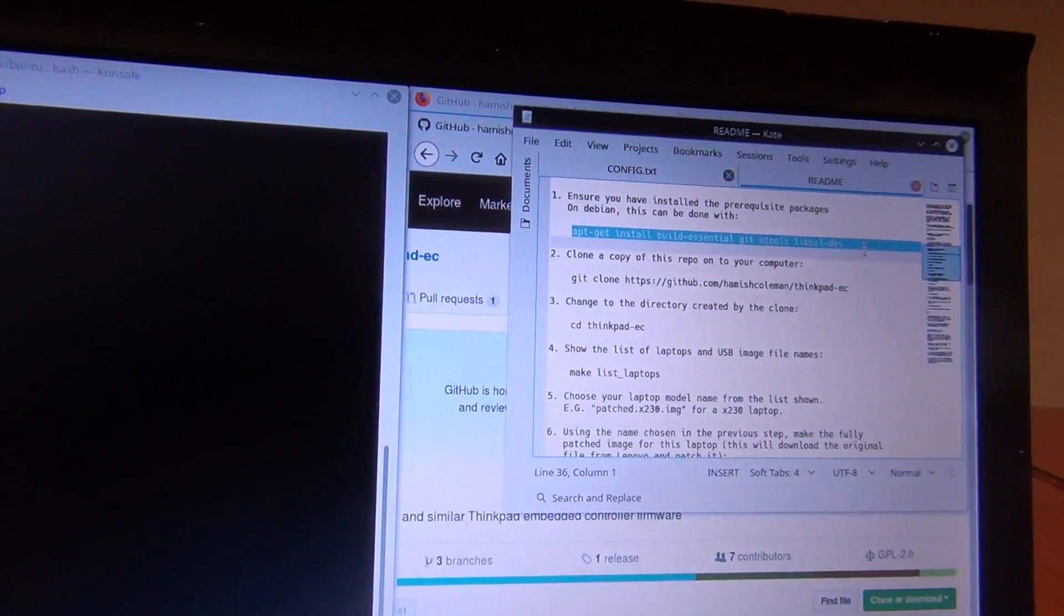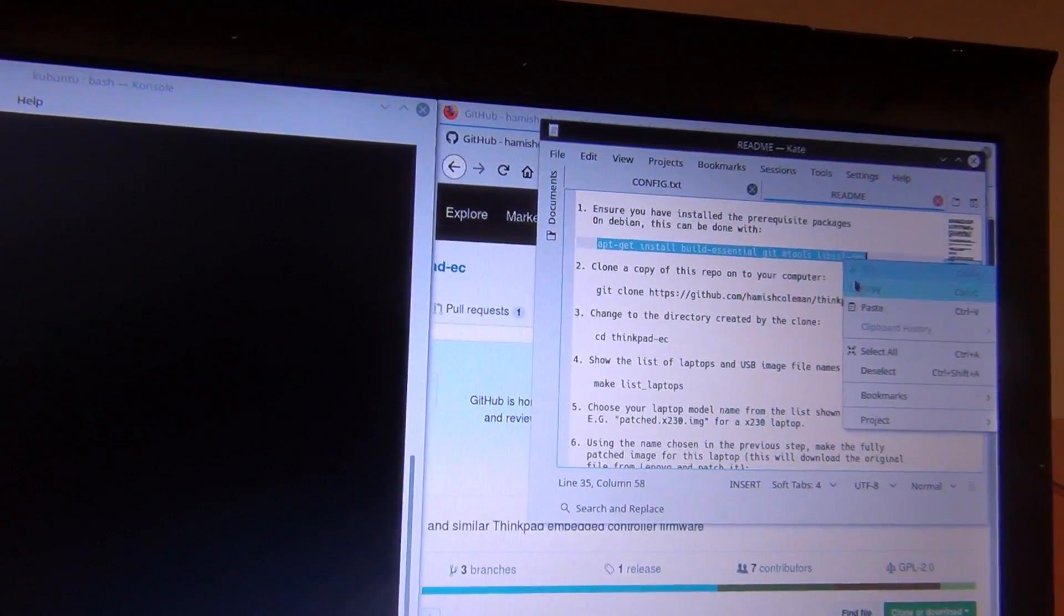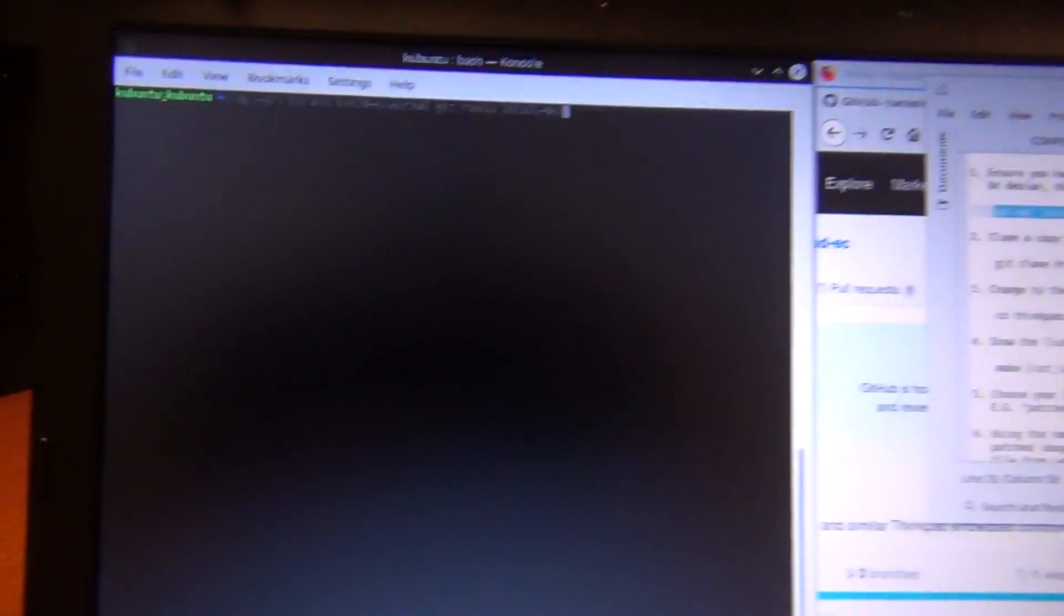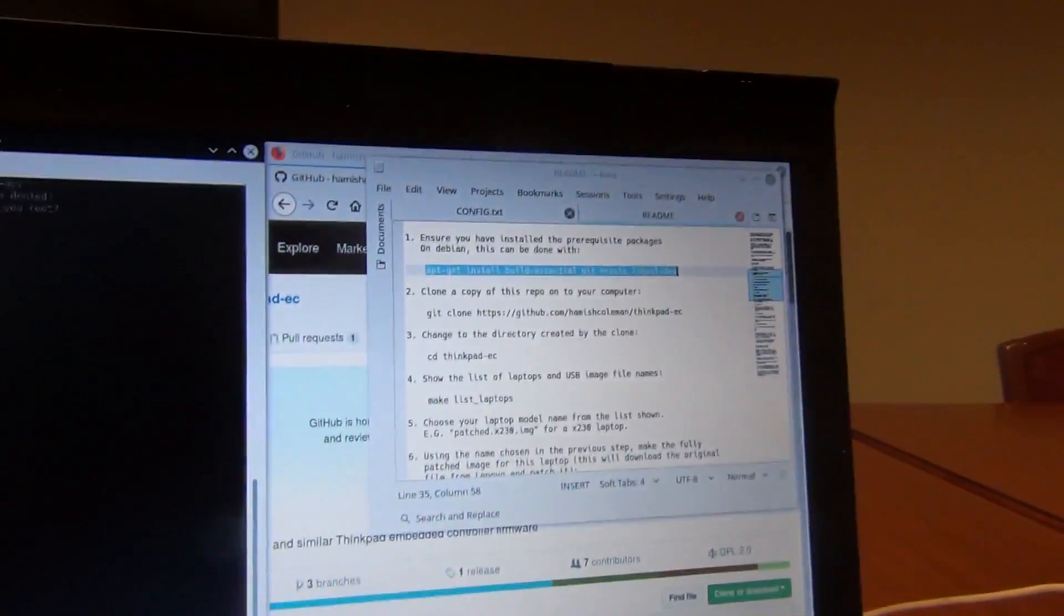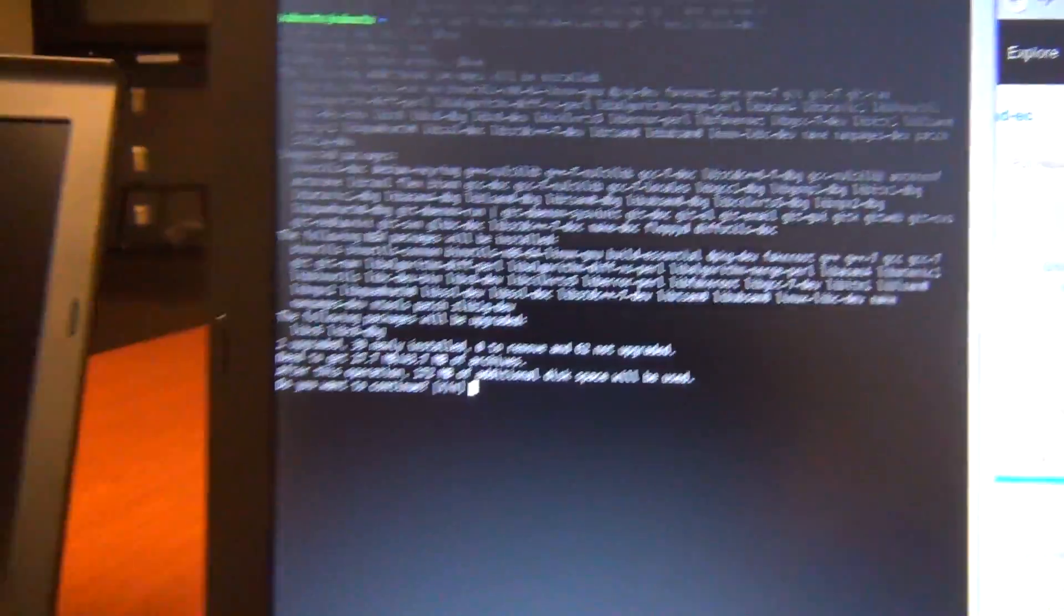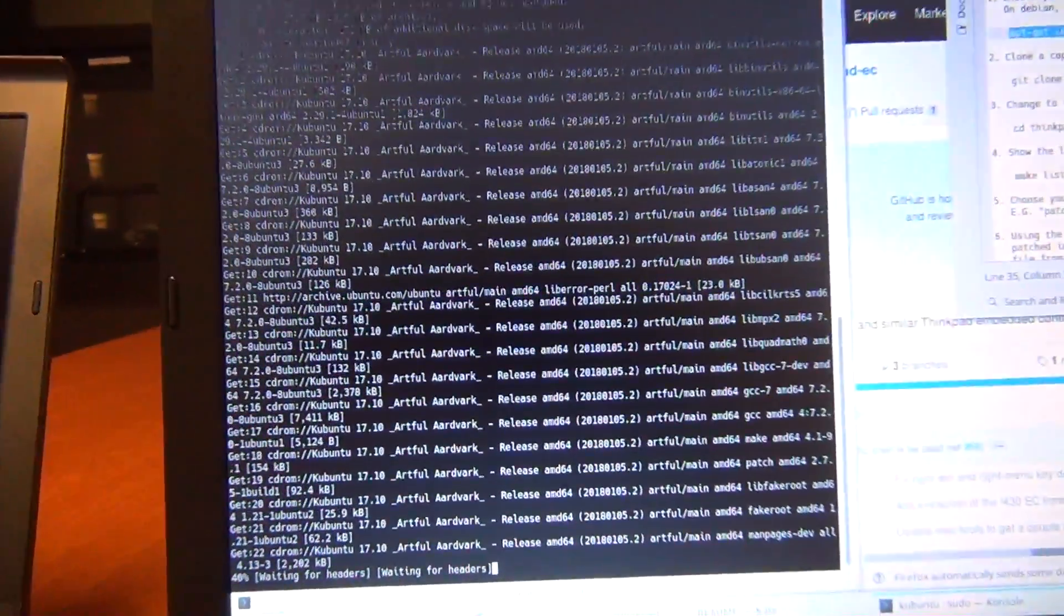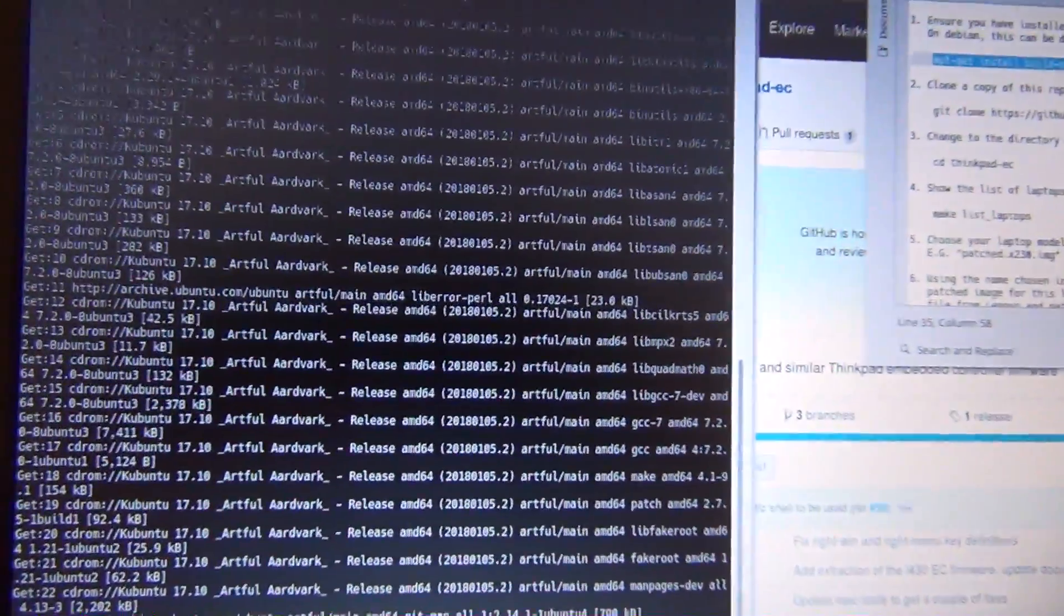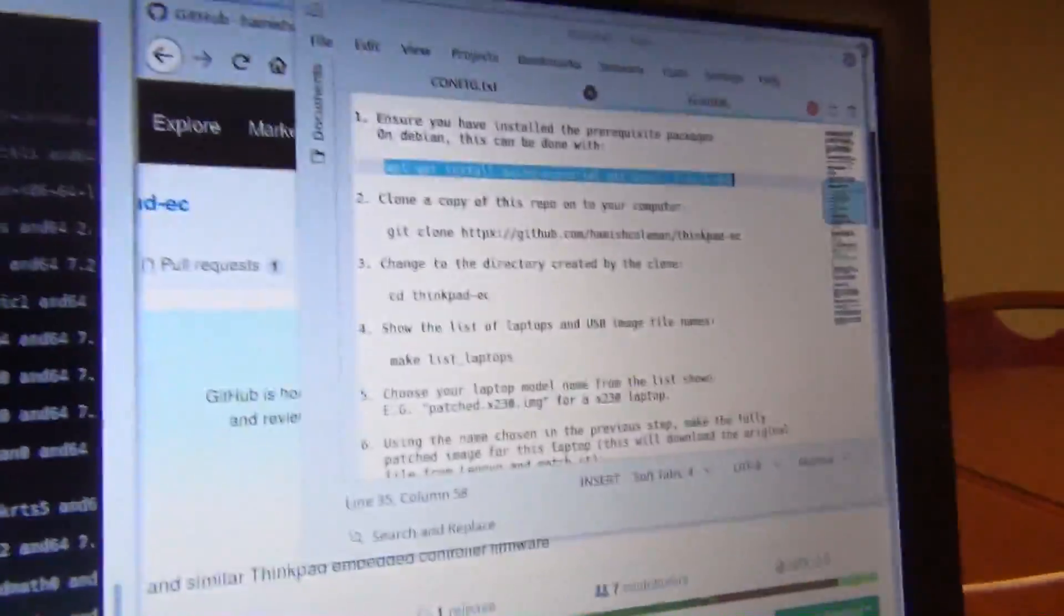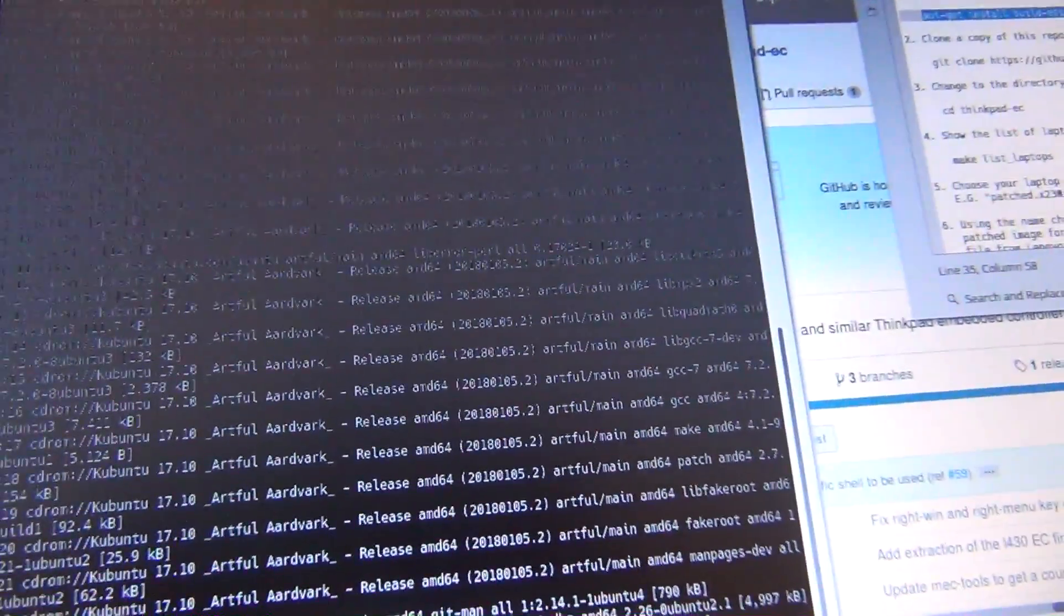So the easy way to do things is to just copy and paste. Oh, whoops. Got to do sudo first. There we go. So it's going to install some packages that will allow us to build this modified BIOS file.